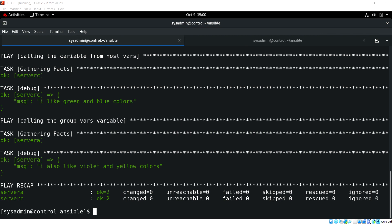That's it for this video. In the next video we will see how to declare variables within the playbook itself. Thank you.